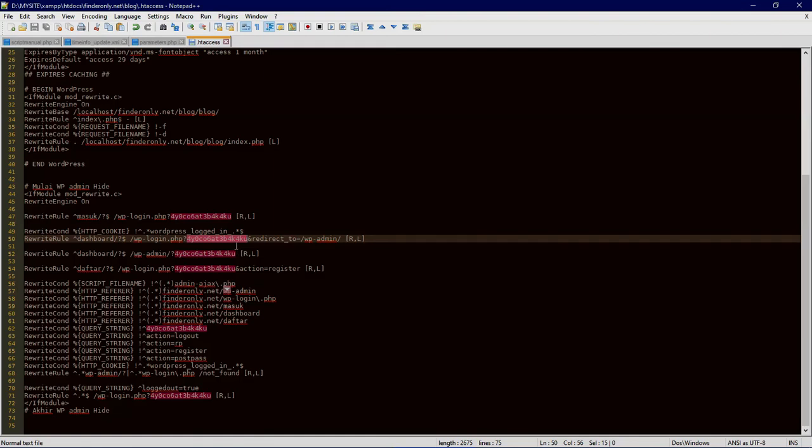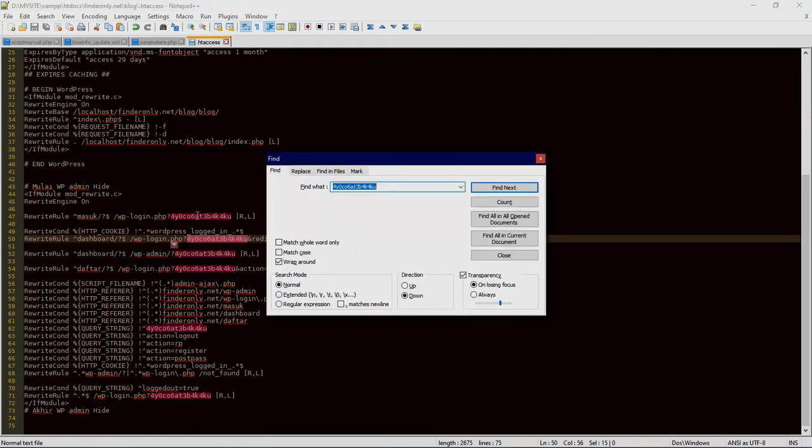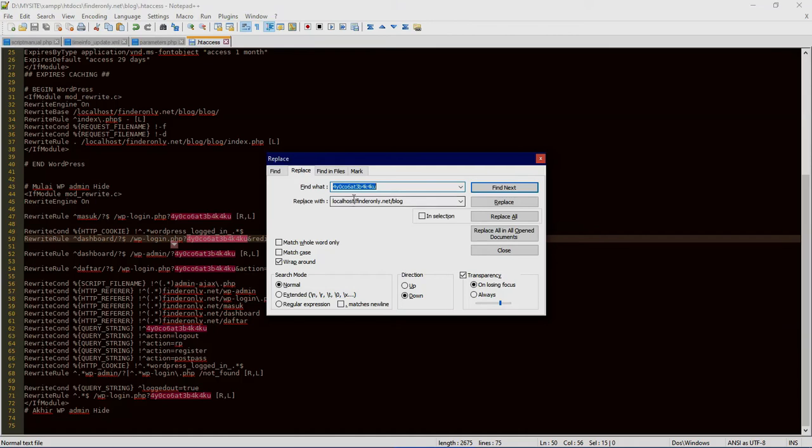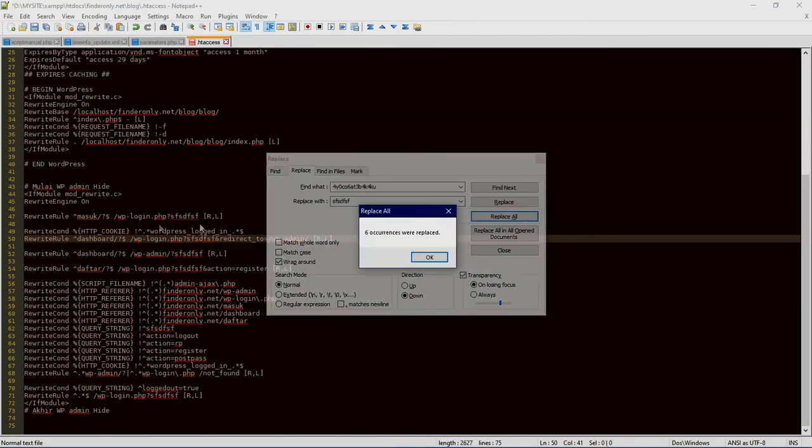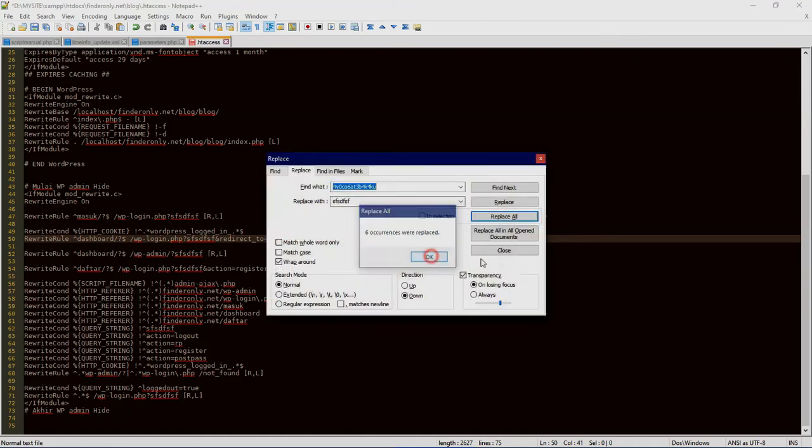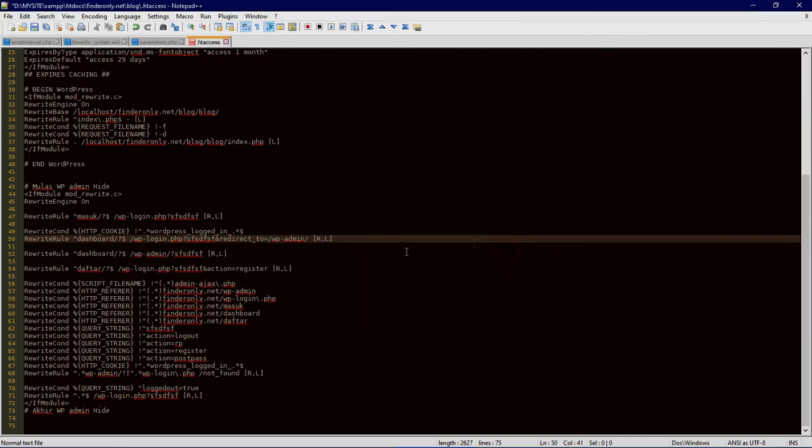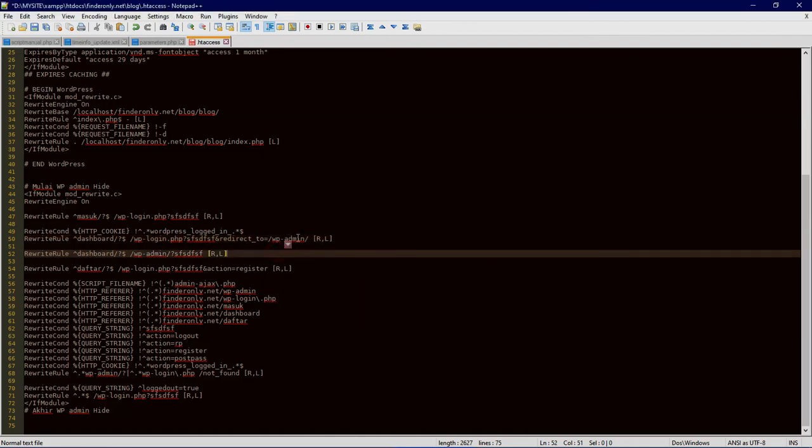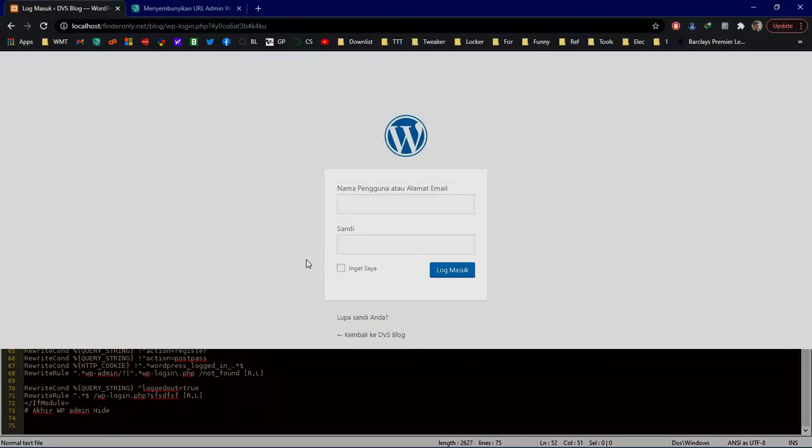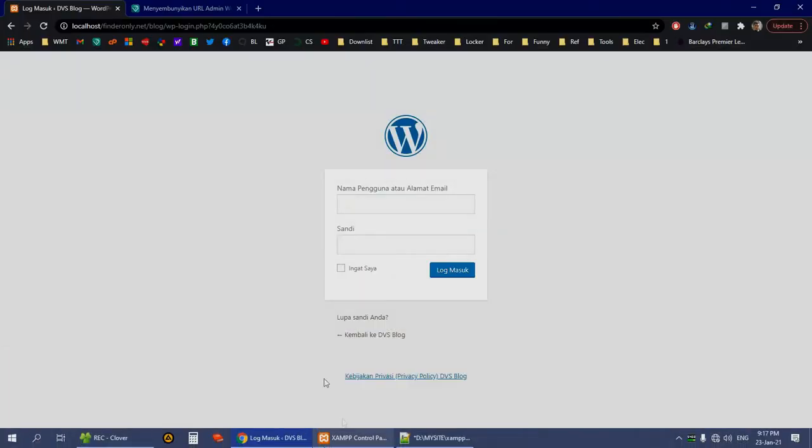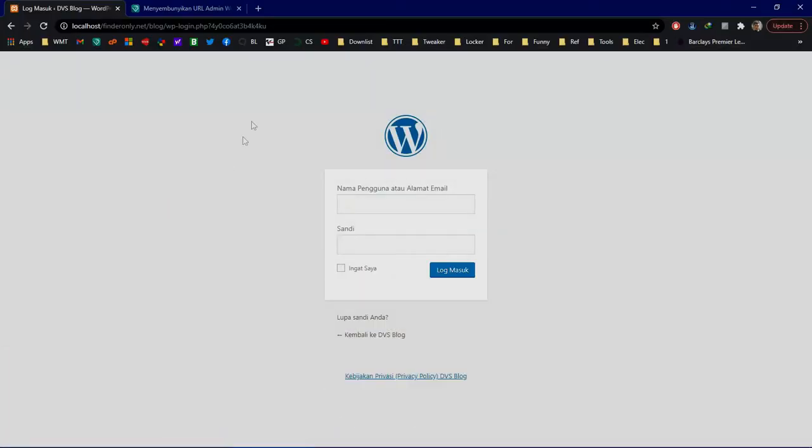You simply change all to your secret word—blah blah blah blah blah—and replace all. See? All. But that was just a sample. I'm not going to save it.